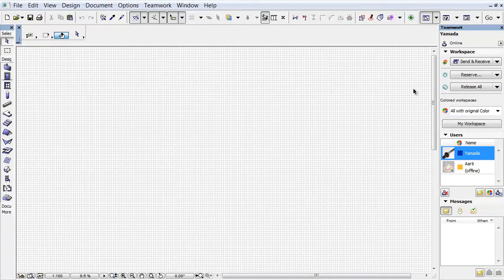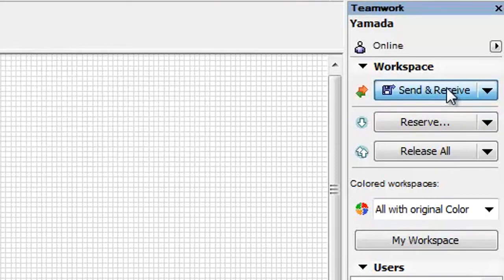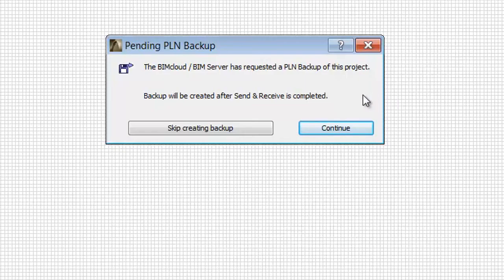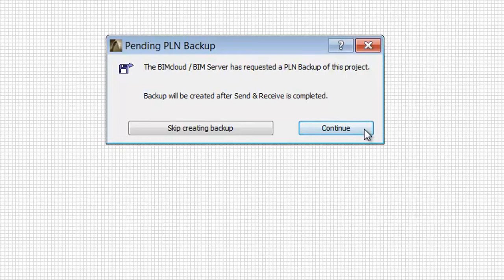Let's switch to this project in ARCHICAD and activate the Send and Receive command. A pending PLN Backup dialog appears that informs you of the requested PLN Backup in the BIMcloud. Let's click Continue to save.